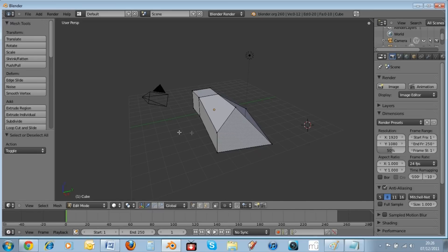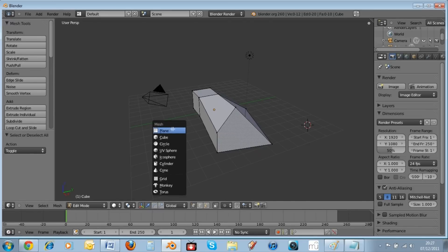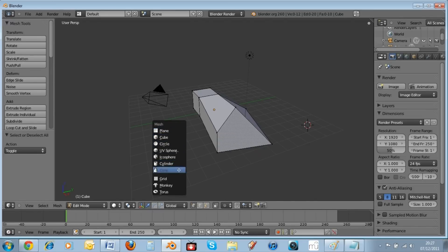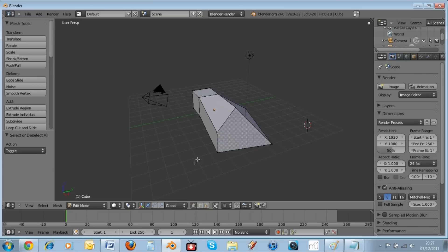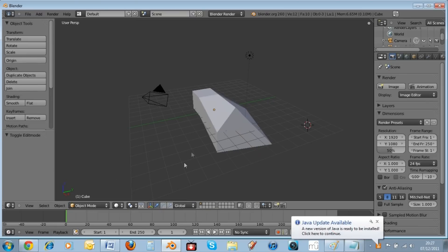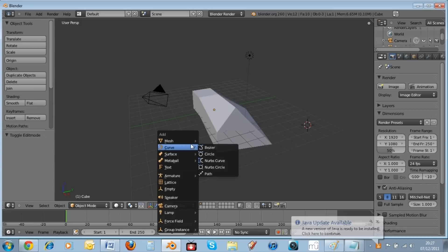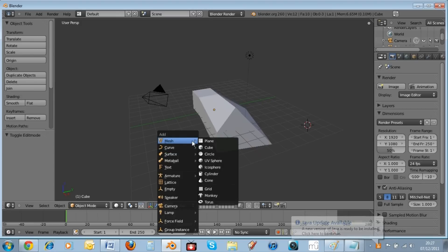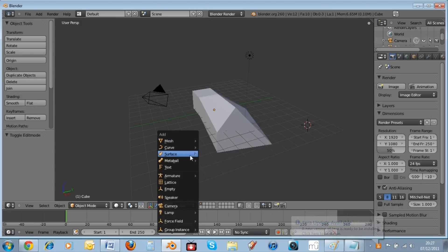In Edit Mode, the only things you can add are meshes like plane, circle, cube, and cylinder. But if you go into Object Mode and hit Shift+A, you can add mesh, curve, surface, camera, speaker, force field, group instance, and many other things.